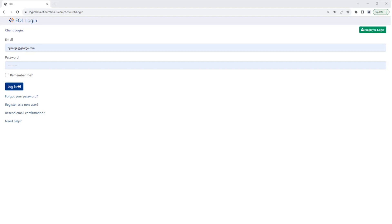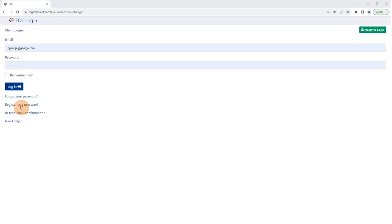You'll be taken to a login screen where you'll want to enter your email and password, or you'll want to register as a new user if you don't have an account.